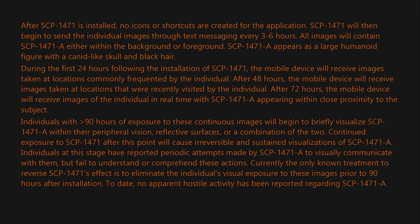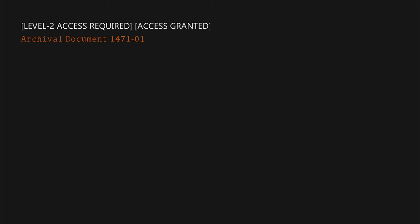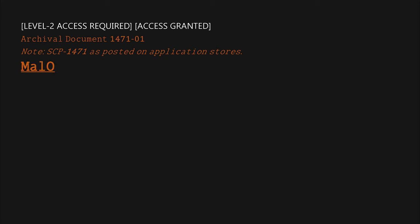To date, no apparent hostile activity has been reported regarding SCP-1471-A. Archival document 1471-01 note: SCP-1471 as posted on application stores — MalO ver1.0, free. Reviews: 0. Description: [blank].